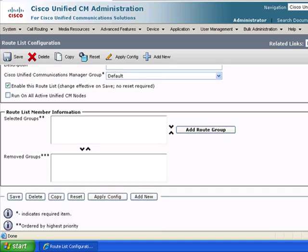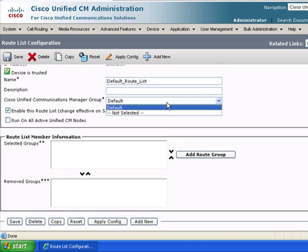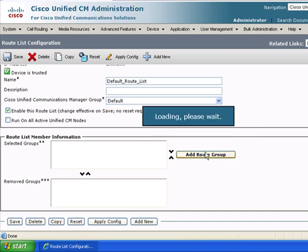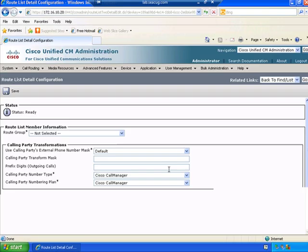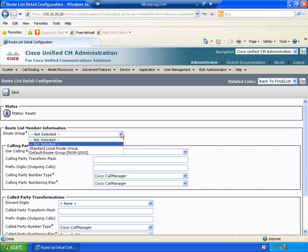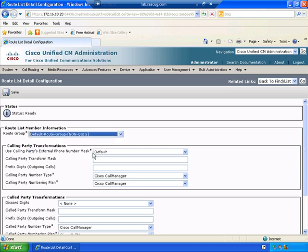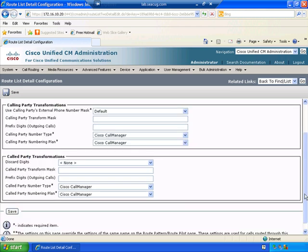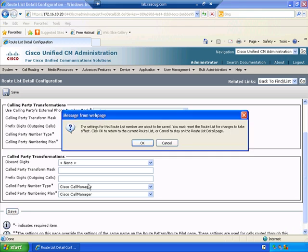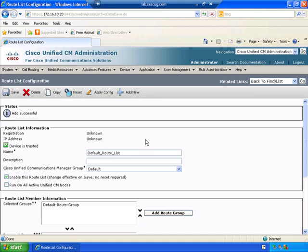And we want to be able to look at different route groups we've already been able to configure. Notice default route group. A lot of different things that we could indicate here. So now this default route group is listed.